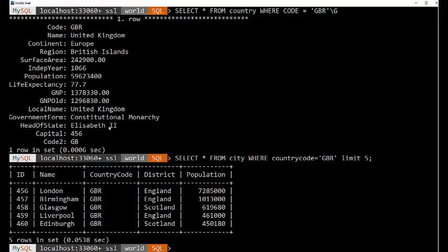Now, joining is a very easy way to get both sets of data in a way that's very useful. So what we're going to do is we're going to select from the city table. And I'm going to alias it as select city.name. We're going to alias that. That's what this AS is, as city.